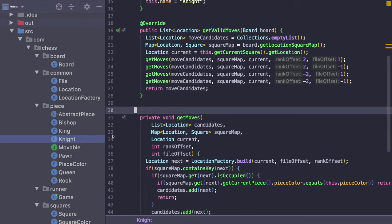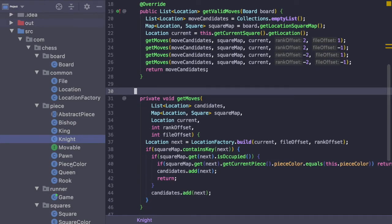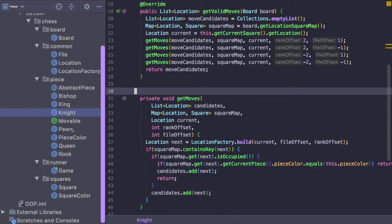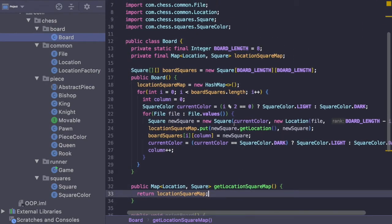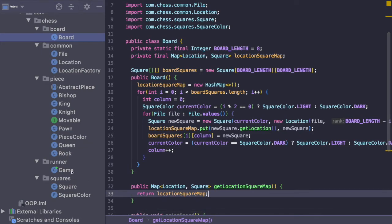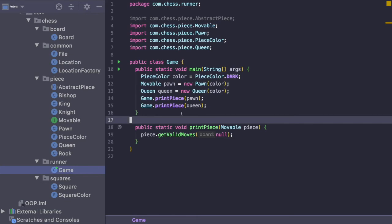In the next video, we're going to start to tie this all together. Inside of our Board we're going to initialize it with the pieces on their starting squares, and then print out the board using a Game class that will handle all the running of the game and the game logic. If you like the video, please feel free to hit that like button and don't forget to subscribe so you don't miss out on future videos.